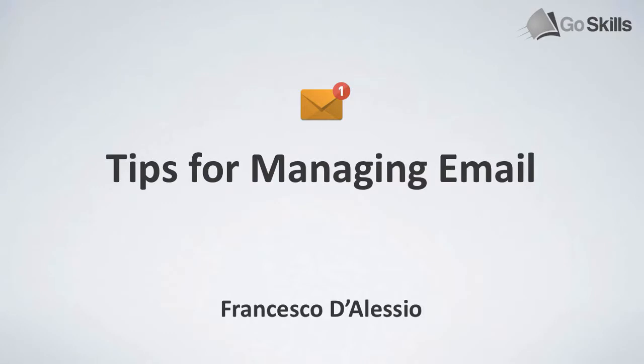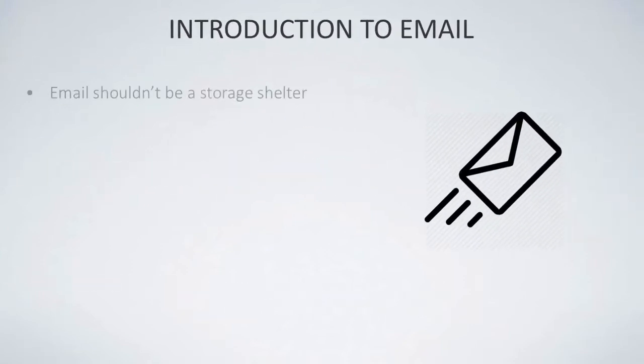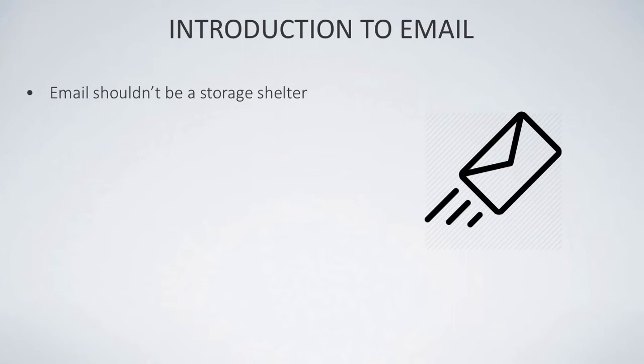Hello everyone, welcome to this GoSkills.com video. My name is Francesco and in this session we're going to cover tips for managing your email. When it comes to email, we all know that it's used in everyday communication, and many people use email as a sort of storage shelter, being able to use it to store to-dos, reminders, and even files and general communication, whereas email should be focused around the experience of keeping it clean and removing any incoming items that are unnecessary.